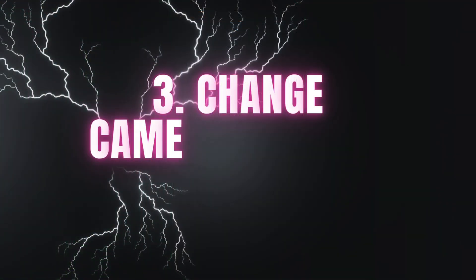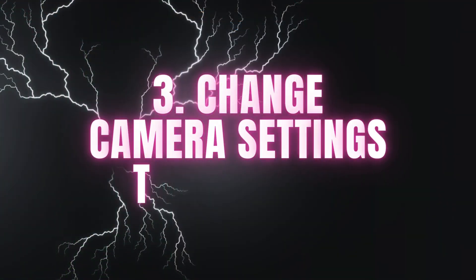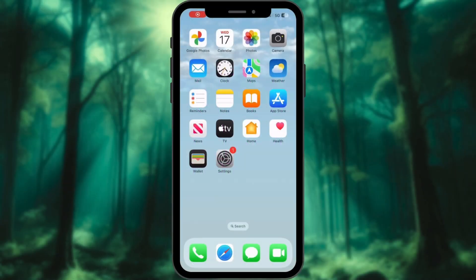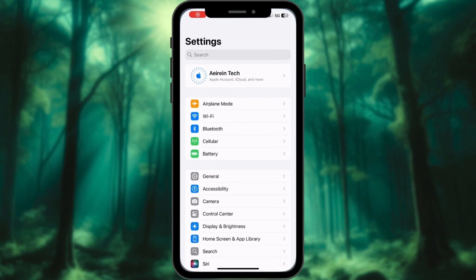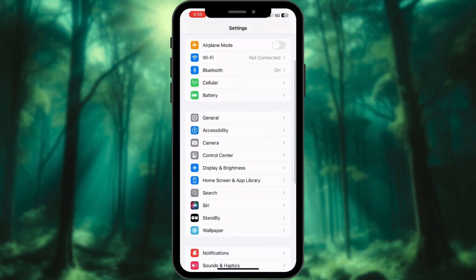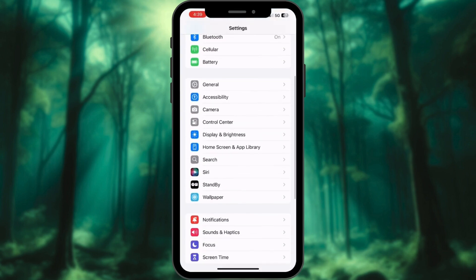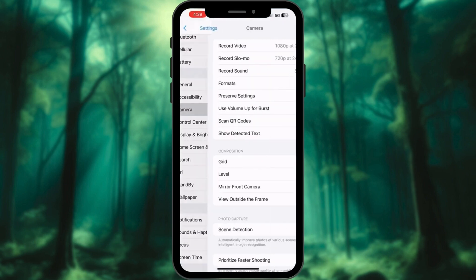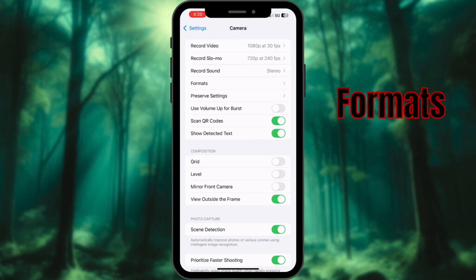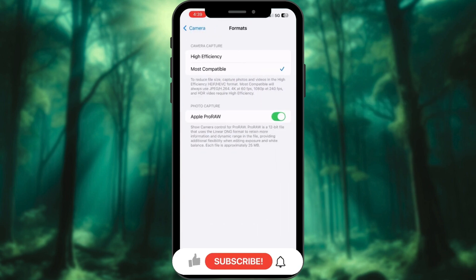Capture photos in High Efficiency Image Format to reduce file size from the start. Go to Settings and tap on Camera. Select Formats and choose High Efficiency.